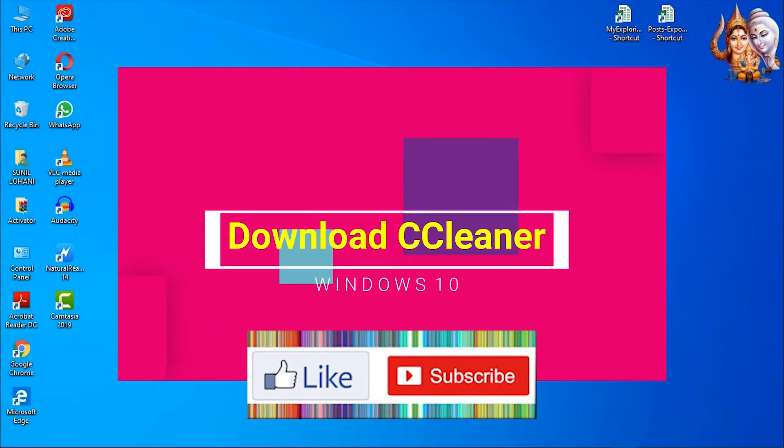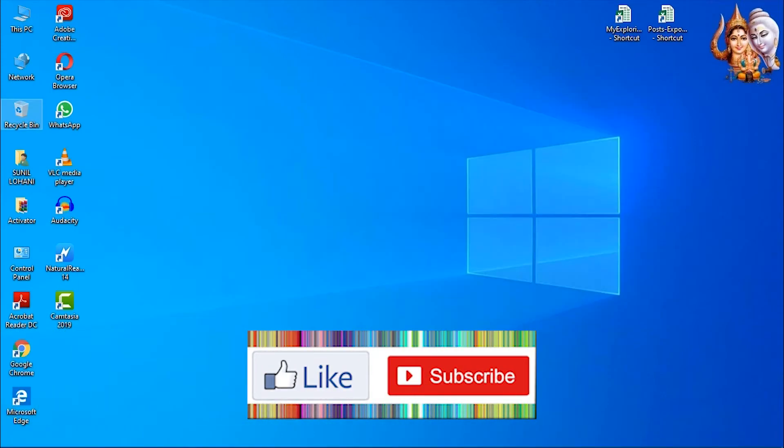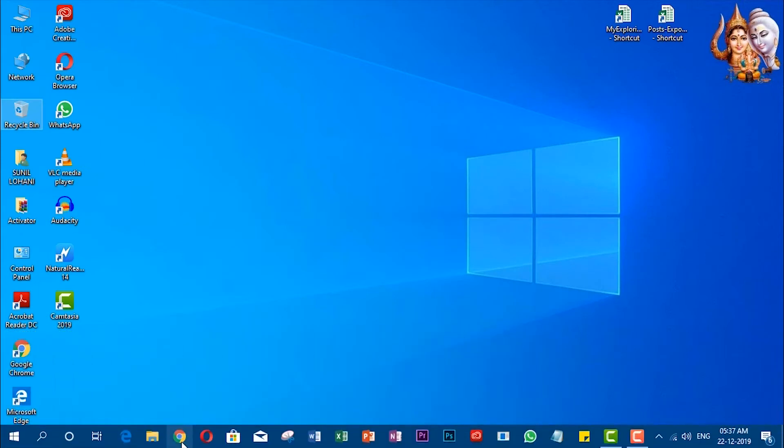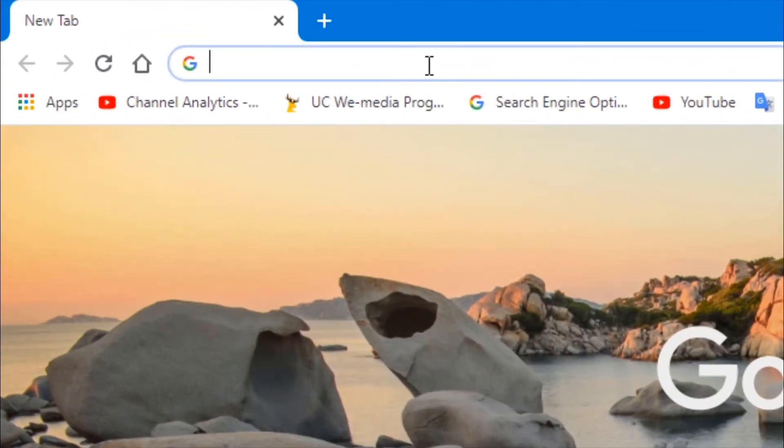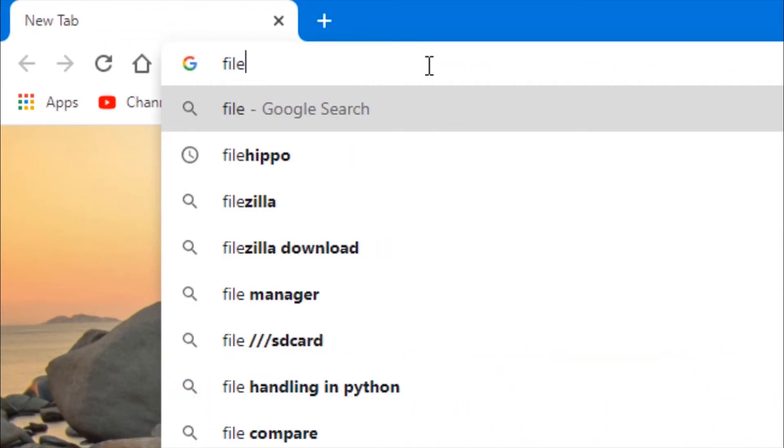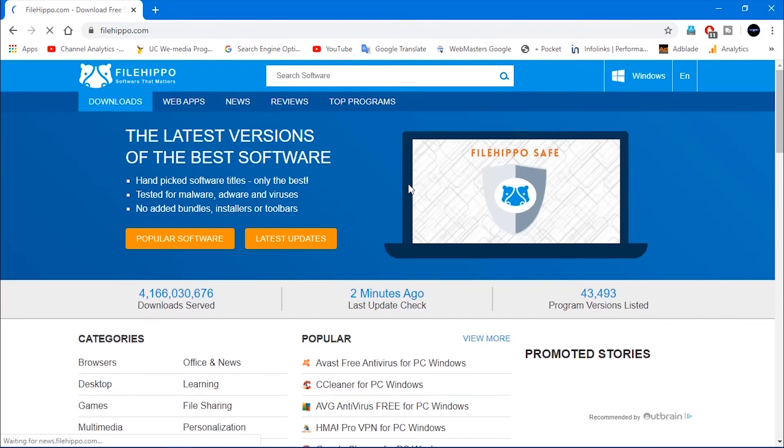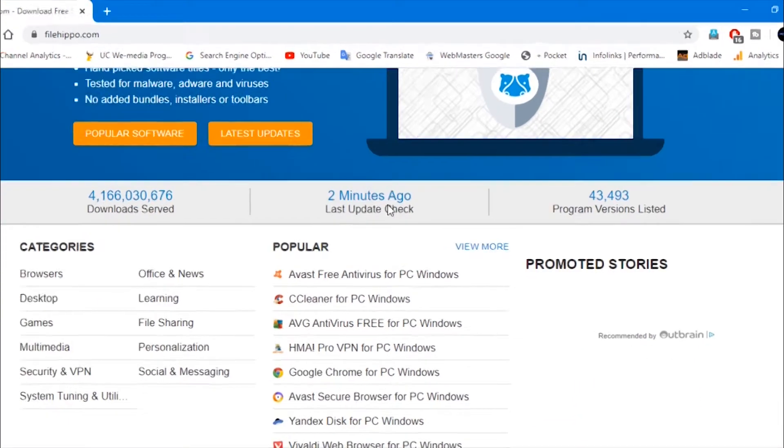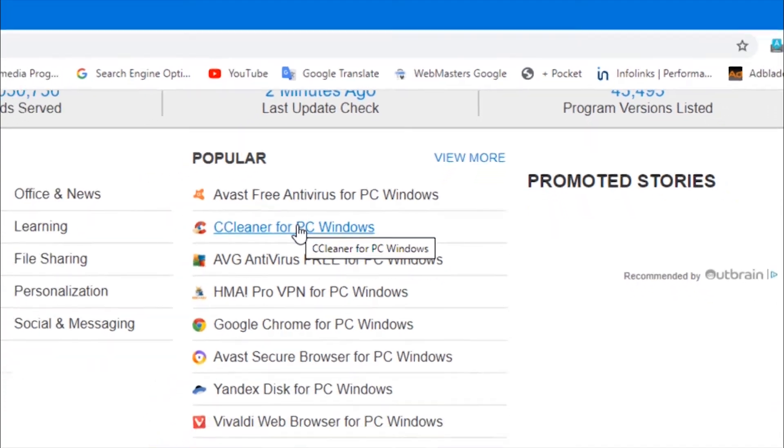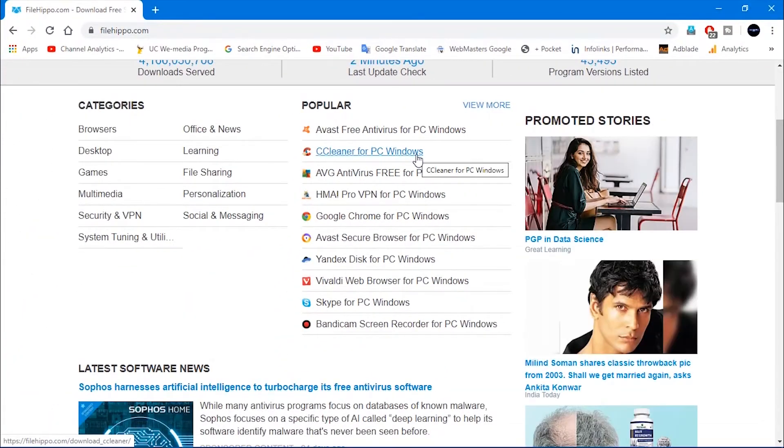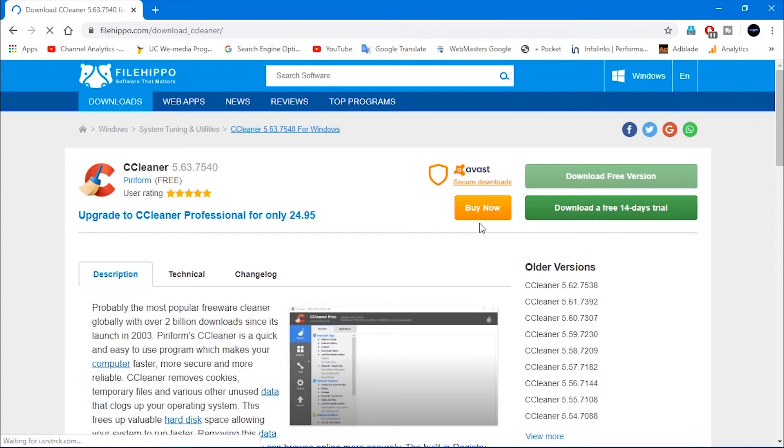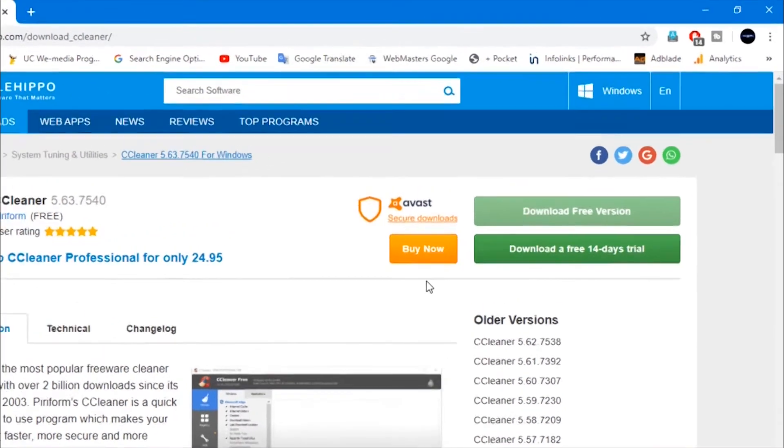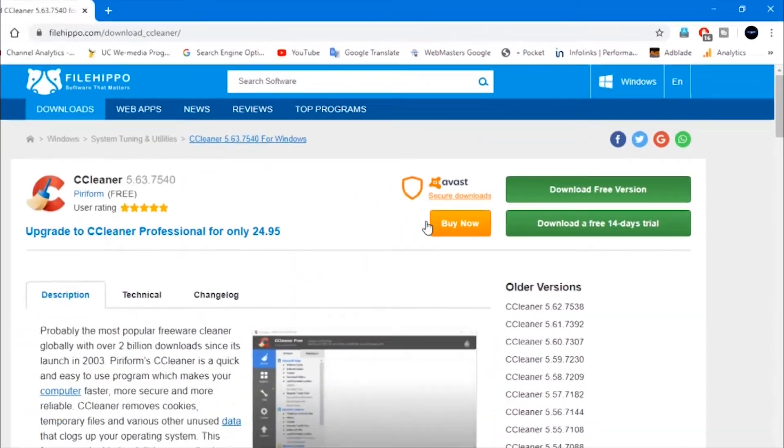Download CCleaner. Go to any browser, search for FileHippo, and click on FileHippo.com. Look for CCleaner for PC Windows. Download and install the free version of CCleaner.